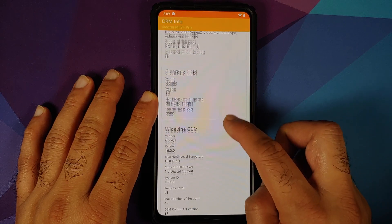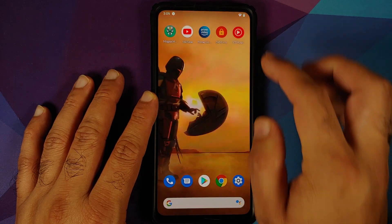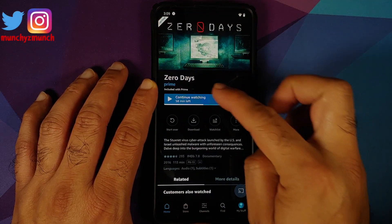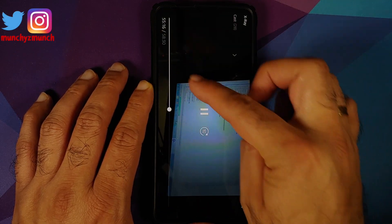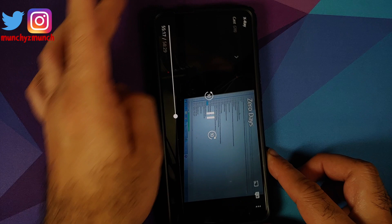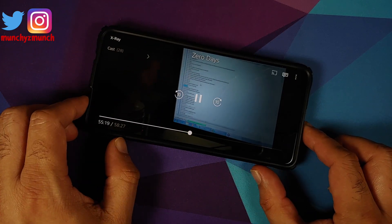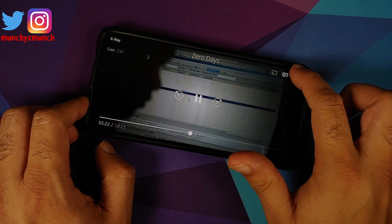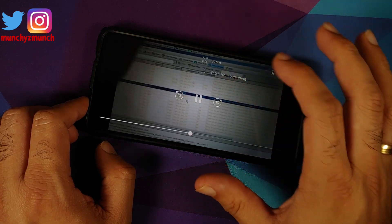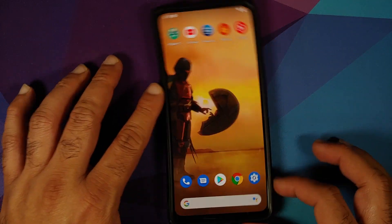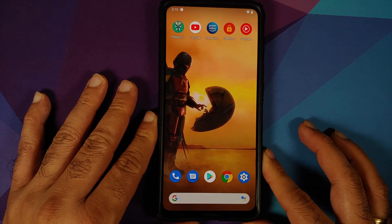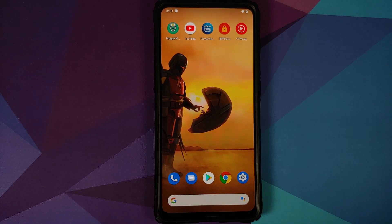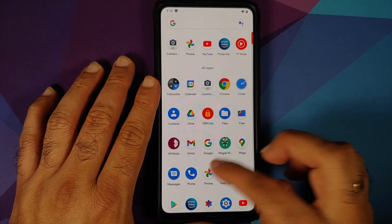We can check for Prime Video HD playback. Opening the DRM Info application — L1 is in the building. Opening Prime Video, on the timeline there is no HD indicator beside it, which means no HD playback unfortunately. There seems to be something wrong with Xiaomi and POCO devices causing this issue.